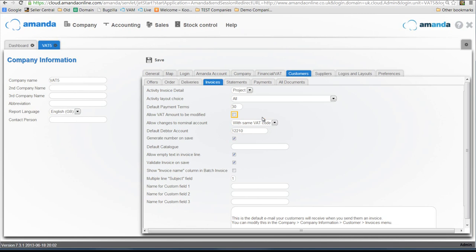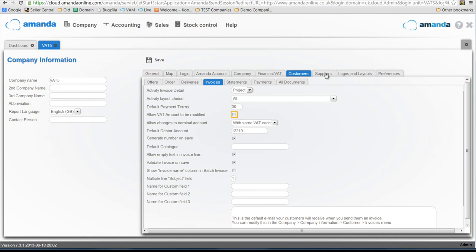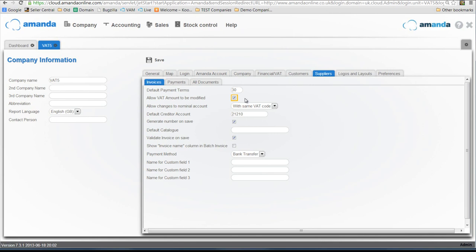The other place you need to check is in the suppliers invoices, and this one is 'allow VAT amount to be modified.' Now I'm going to check that box because what may happen is you may receive invoices from suppliers and maybe they have calculated VAT in a slightly different way. So if there's a rounding difference, you will be able to change the calculated VAT on your supplier invoice. So we'll save that.